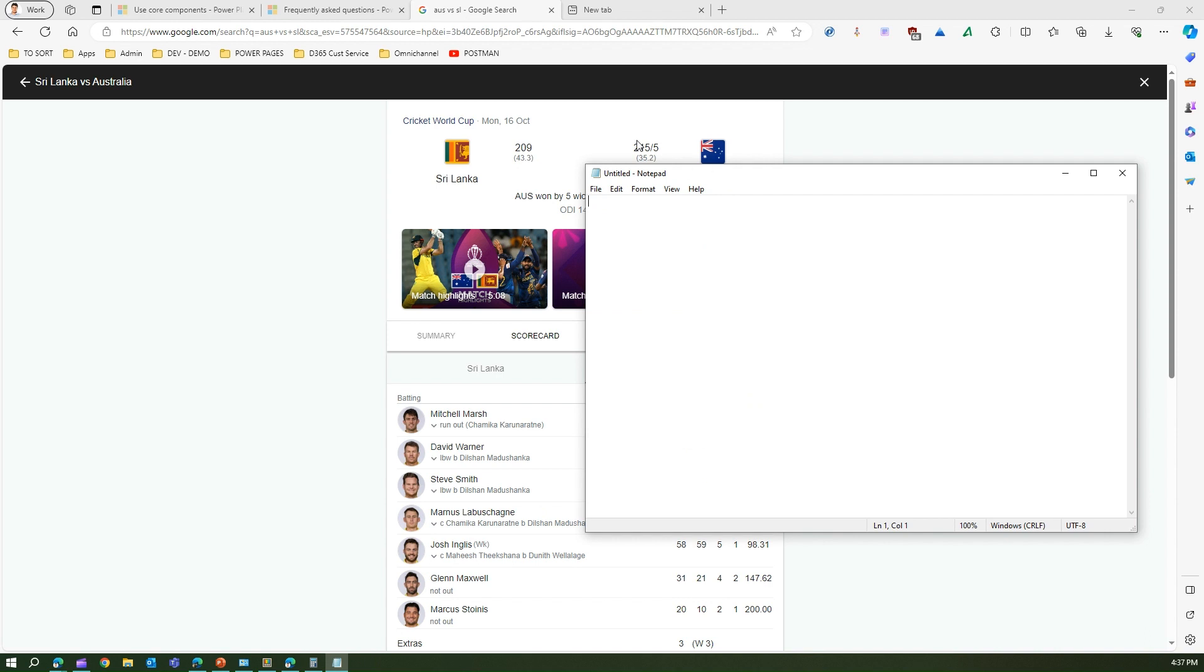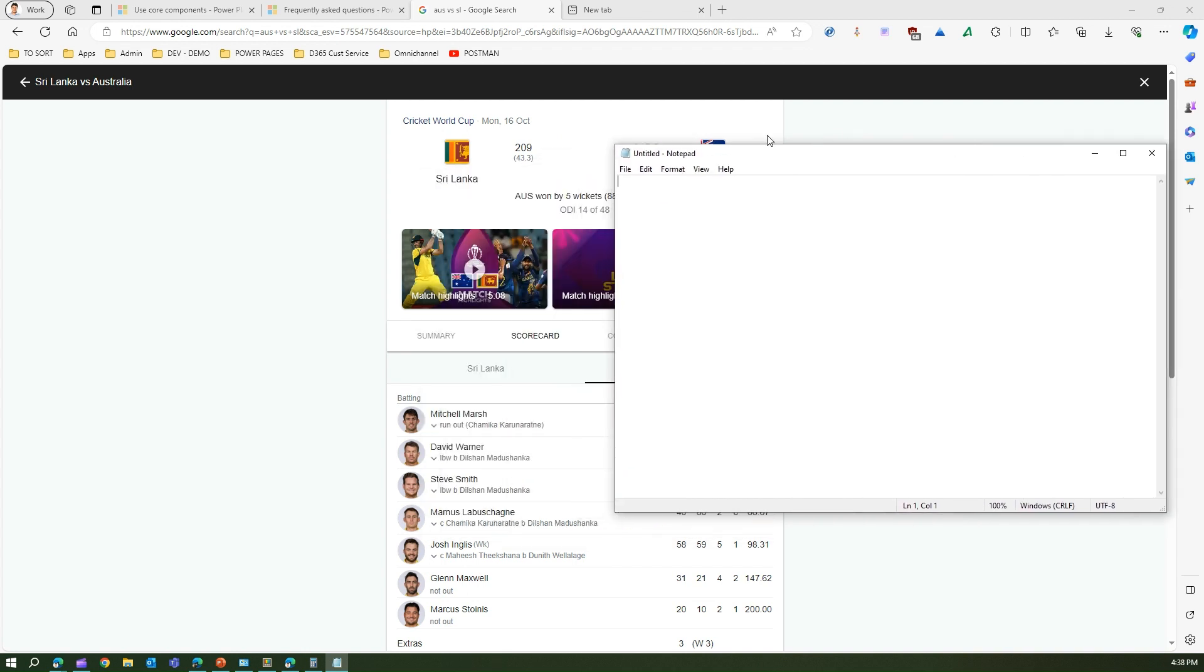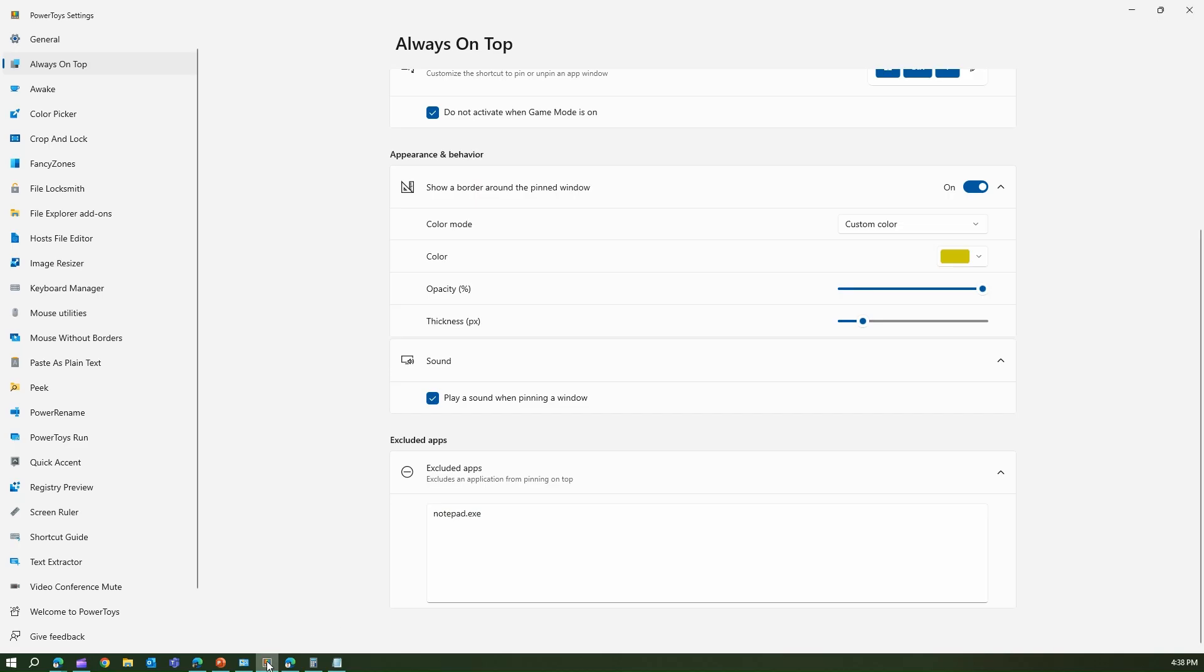If you click Windows+Control+T, nothing happens. I'm pressing Windows+Control+T and nothing is happening because notepad.exe application is excluded from using Always on Top application.